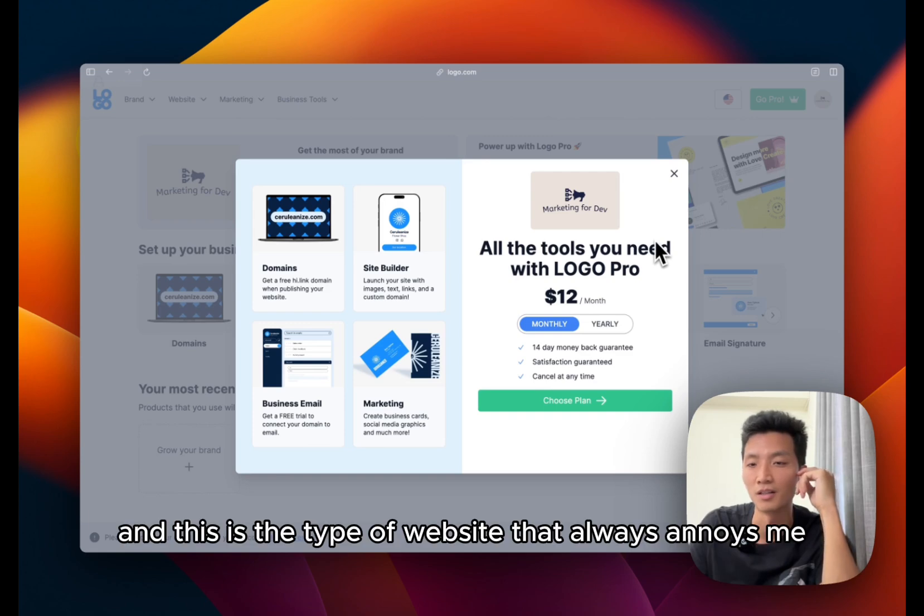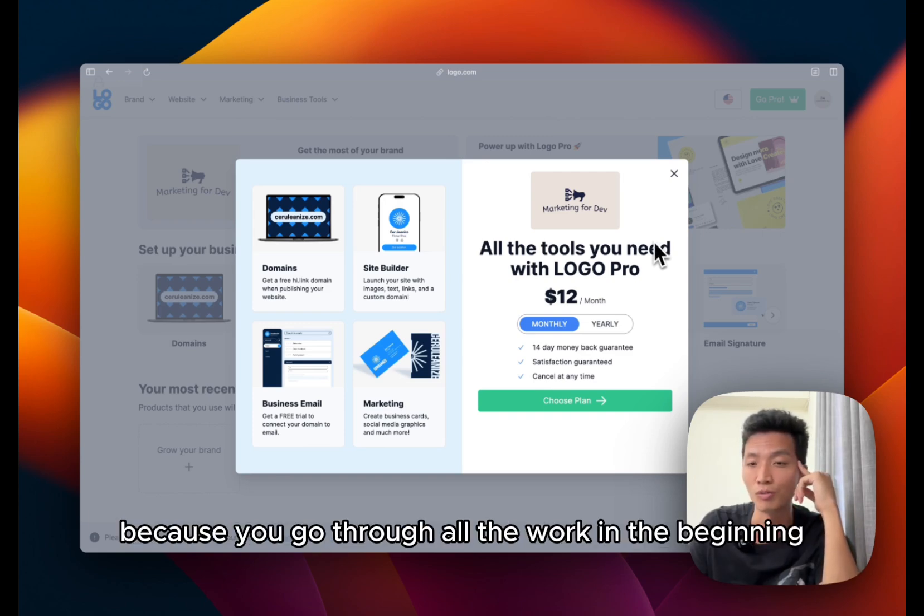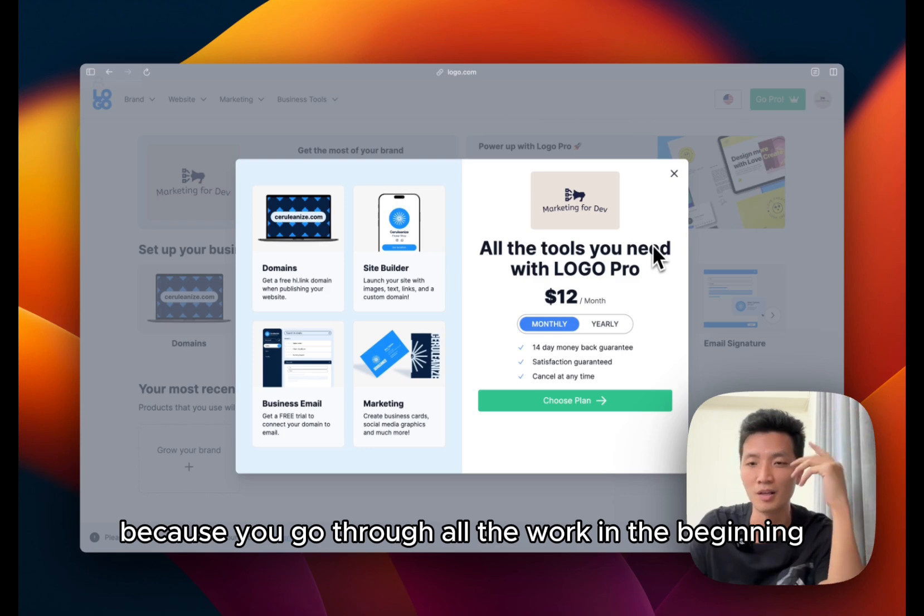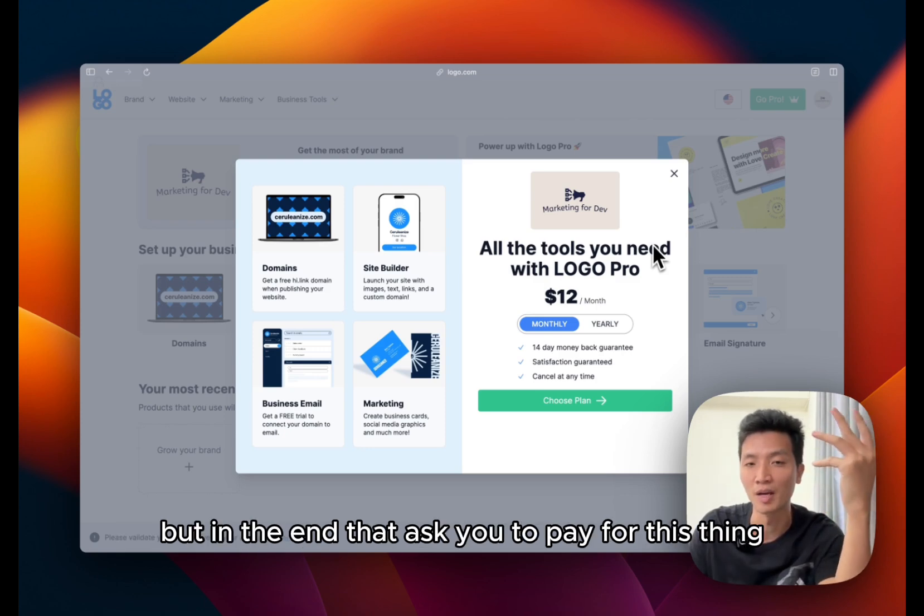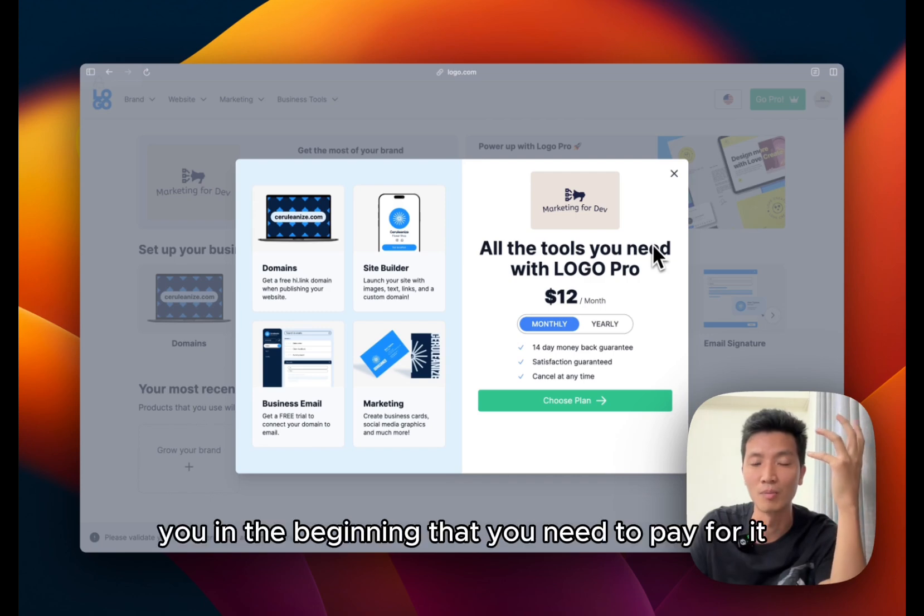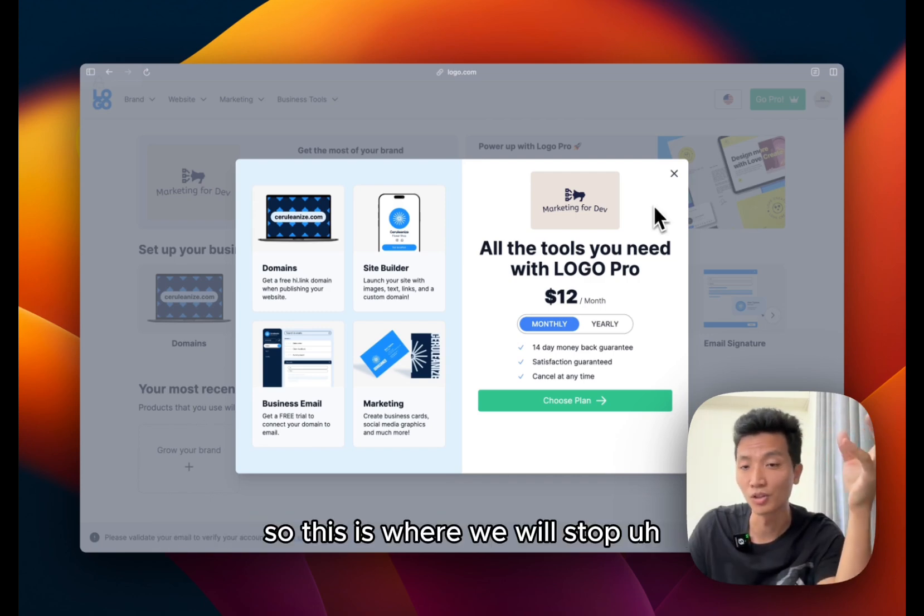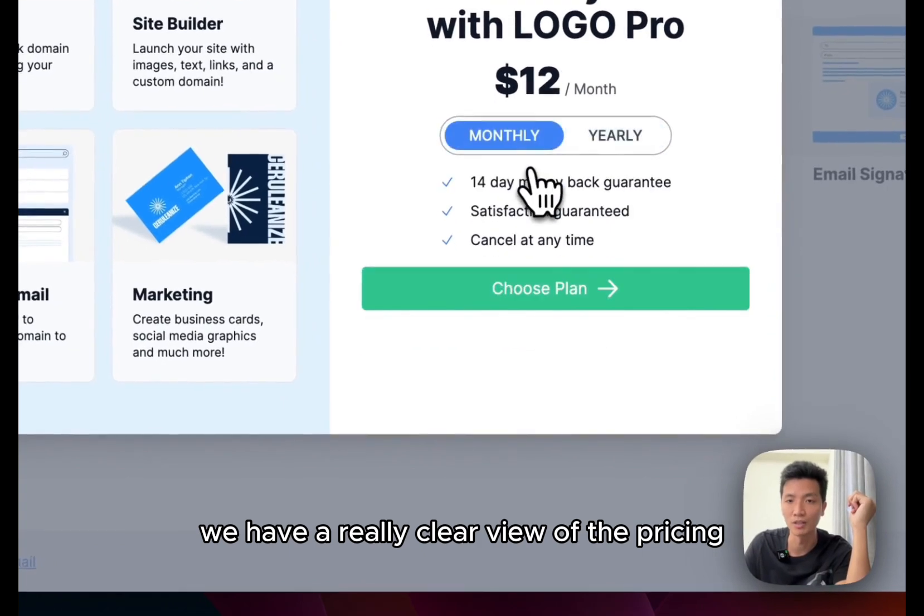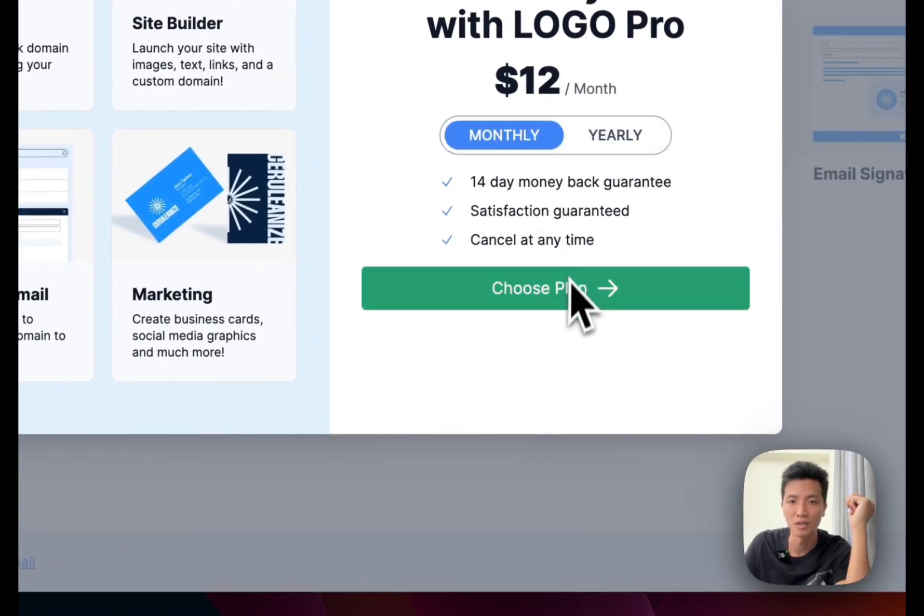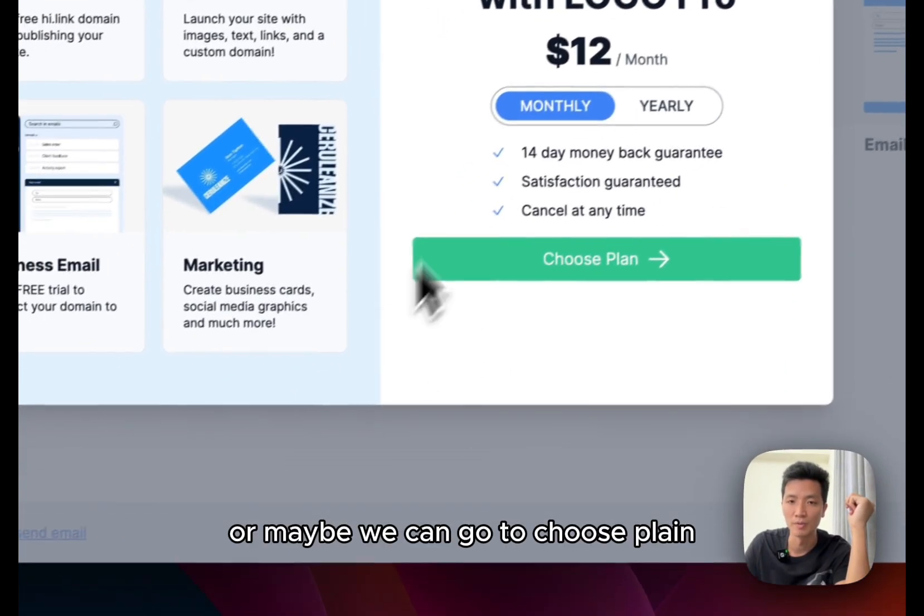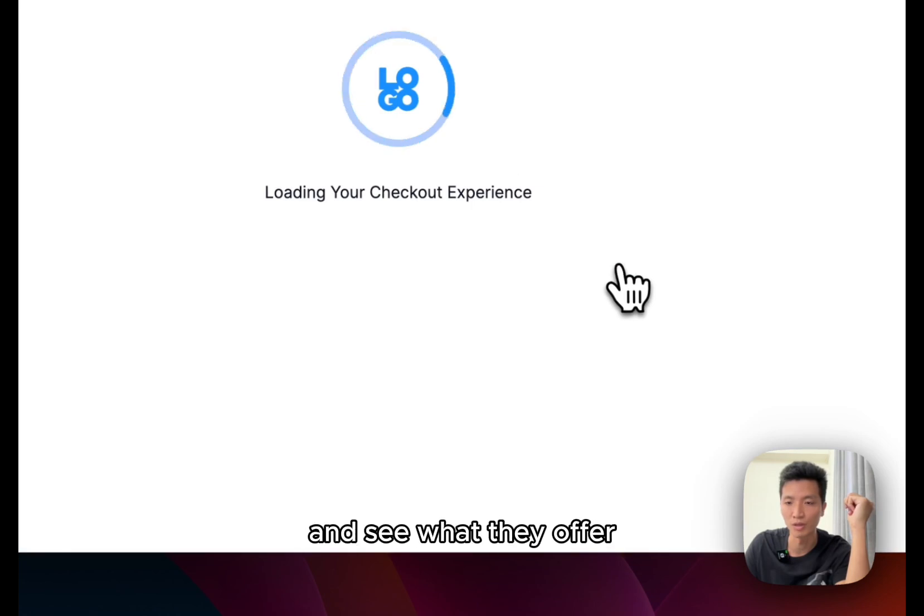So it doesn't look like I could download the logo for free. And this is the type of website that always annoys me because you go through all the work in the beginning, but in the end it asks you to pay for this thing, but it doesn't tell you in the beginning that you need to pay for it. So this is where we will stop. We have a really clear view of the pricing. Or maybe we can go to choose plan and see what they offer.